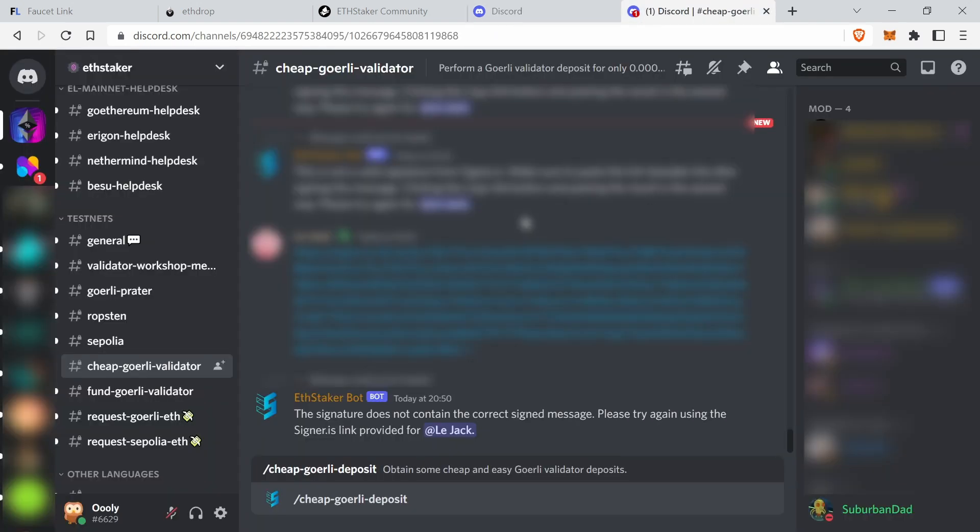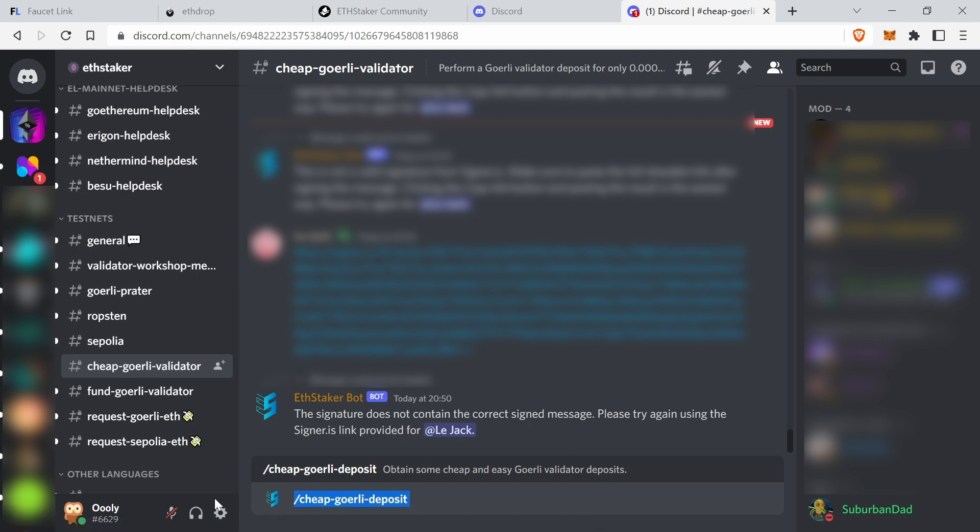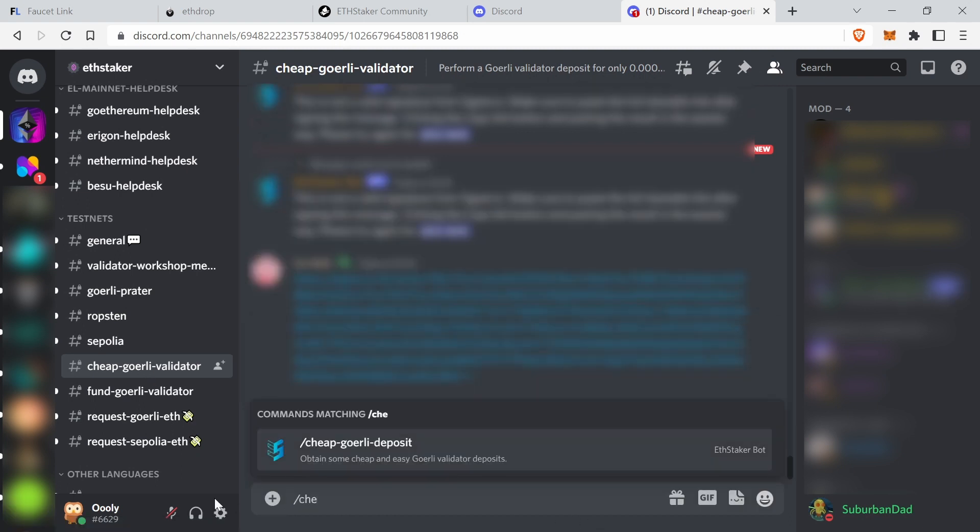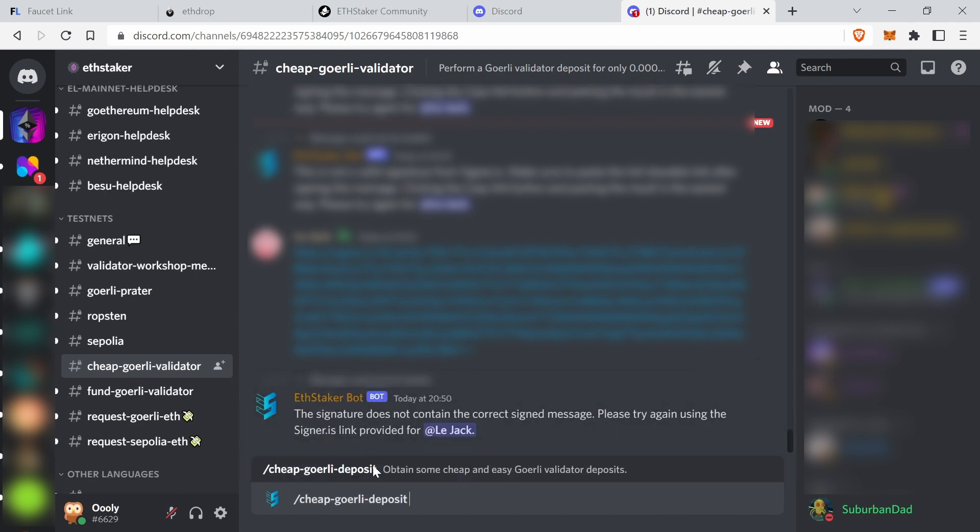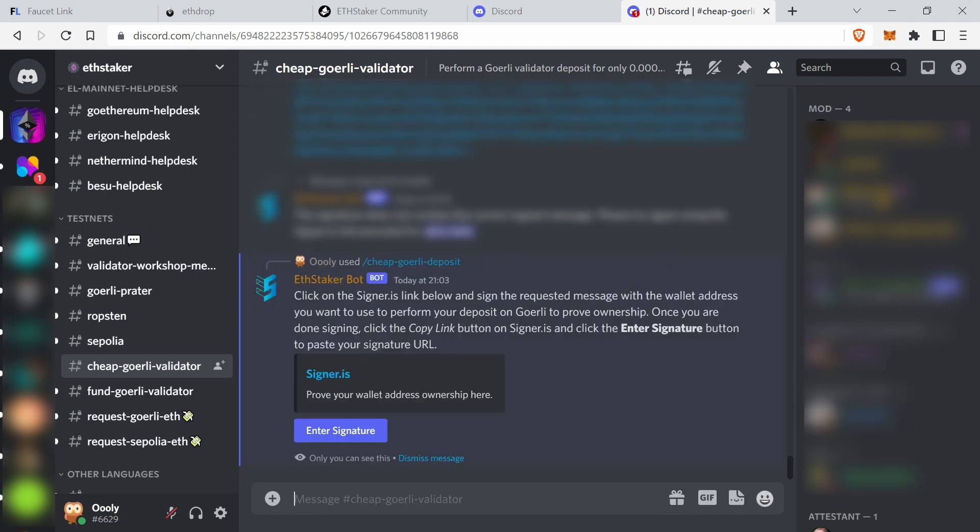Obviously if you don't have a Discord account, you have to make one. Now on the EthStaker, there is a channel called cheap Goerli validator. So you just start typing cheap and it comes up with this command, you press OK. Now let's see what's happening.